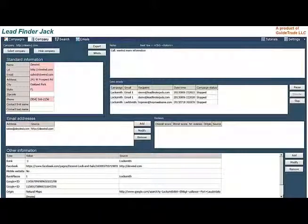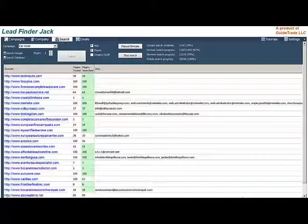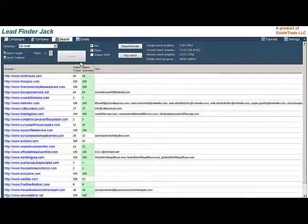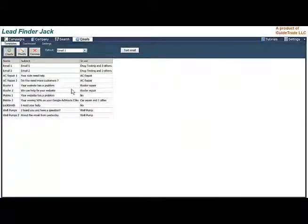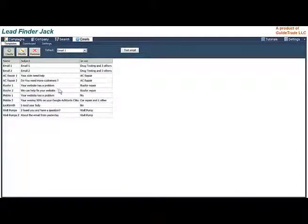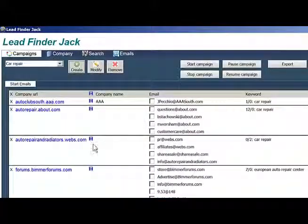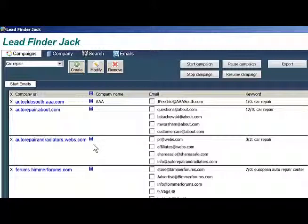In Company, you can look up and update all details for a specific company. In Search, you start the search looking up for business information within the campaign-defined keywords and cities. In Emails, you can create or modify email templates, set up your own email profile, and follow the send emails. In Settings, you enter your personal information and can install new updates. In the next videos, we're going to cover each screen in more detail. Thanks for listening. This is Jack Hotman.